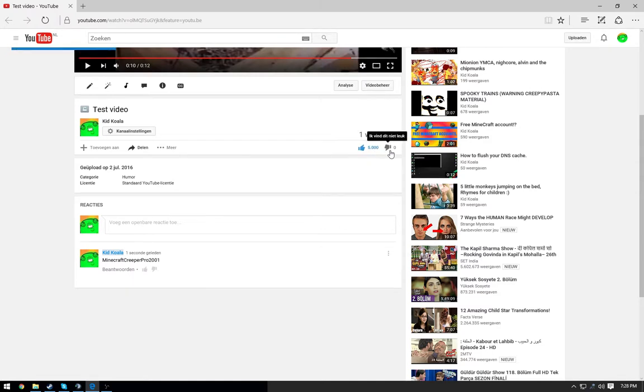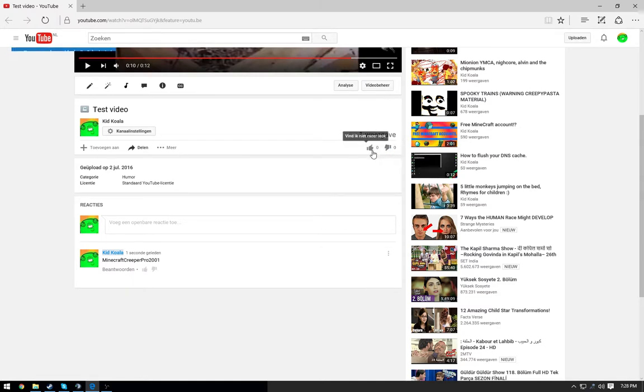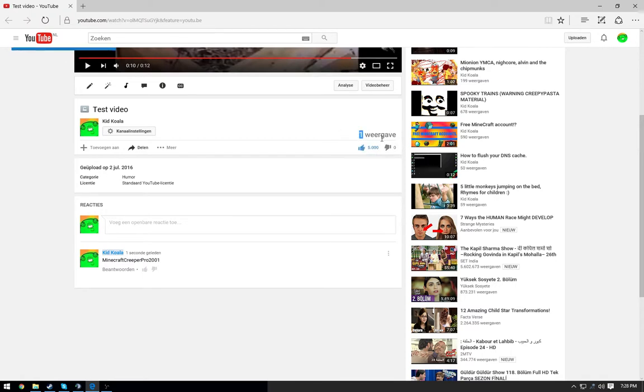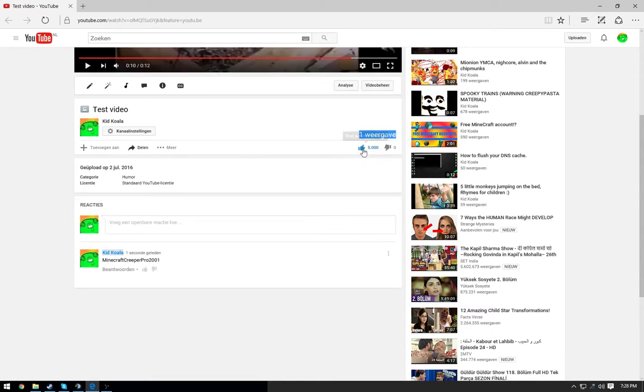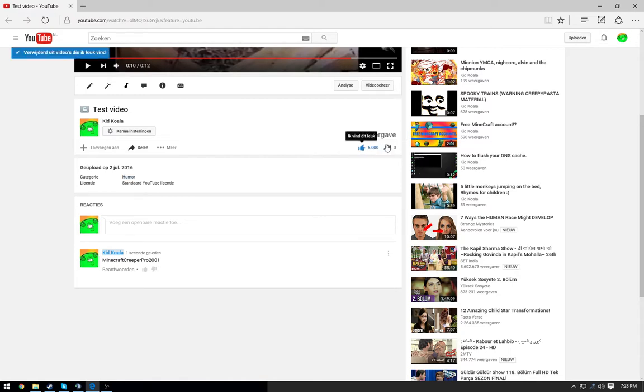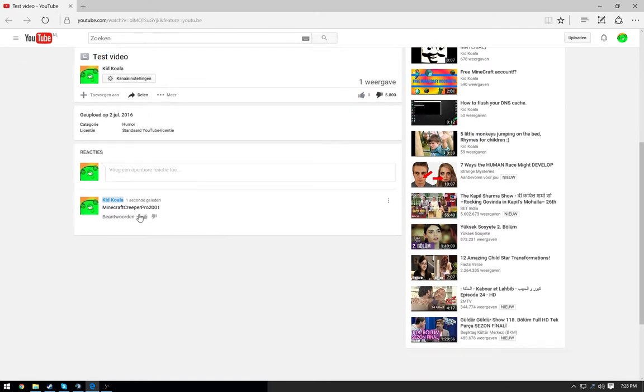Dislike, 5,000 dislikes. I can unlike. This will not affect the views, so if somebody on YouTube would see one view or six views and 5,000 likes, that'd be kind of suspicious, so I probably won't adjust that. Yeah, it also works on comments.